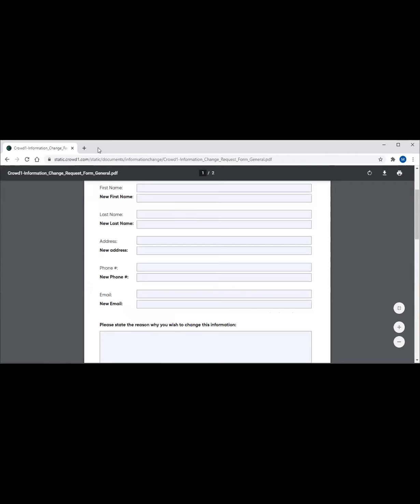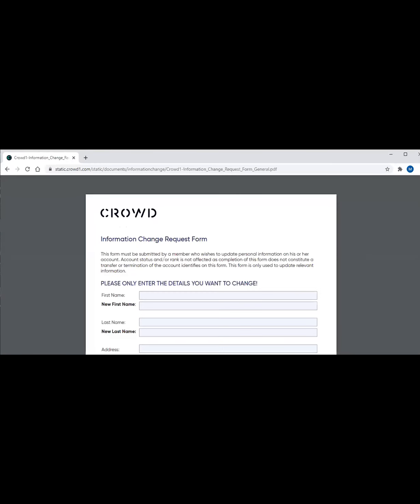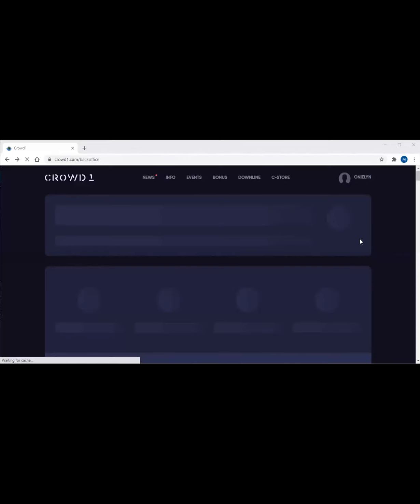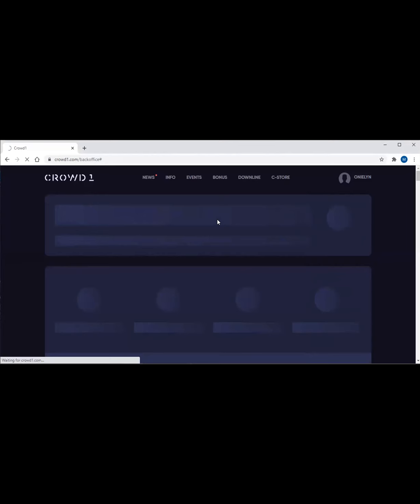It could be electronic signature - Crowd1 will accept it. Then you have to list your name here, then the date. Then once you email this to support@crowd1.com, make sure to attach your photo, your selfie, and the valid ID to support your request. Then you just have to wait, sometimes 2 days, 3 days, for your concern to be resolved.